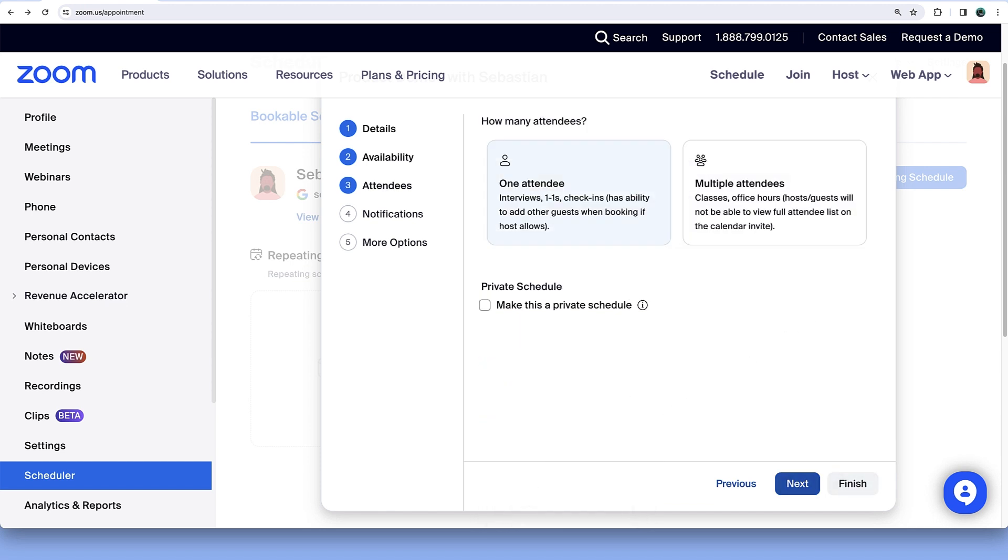In the Attendees section, select if you will meet with one or multiple attendees and optionally make the schedule private only to those with the link.